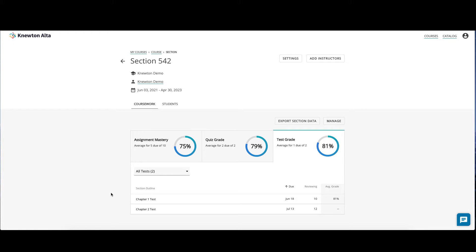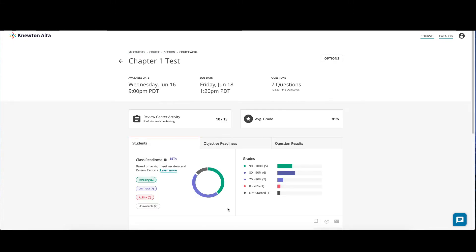Click the quiz or test name to view more detailed results. On this screen, you will get an overview of the quiz or test, as well as a breakdown of student performance. On the top, you will see the quiz or test name, the available date and time, the due date and time, and the number of questions and objectives included in that quiz or test.